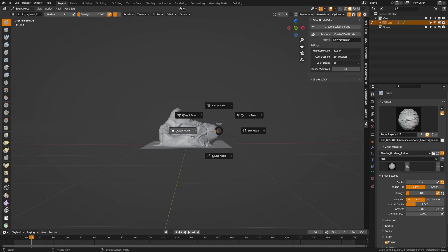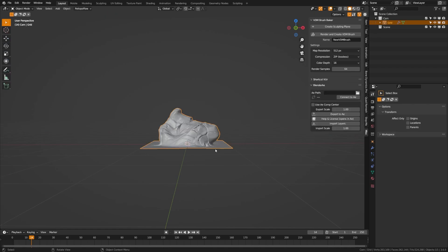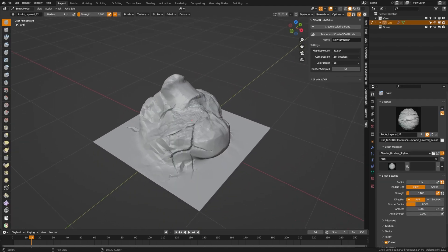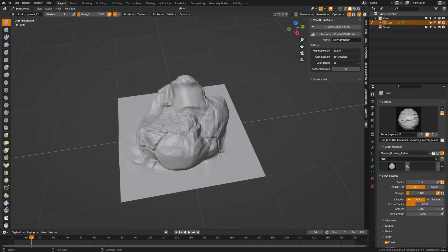Now we have our sculpted plane. It is referencing that grid and we're going to go ahead and name this. I'm going to call this rock overhang.